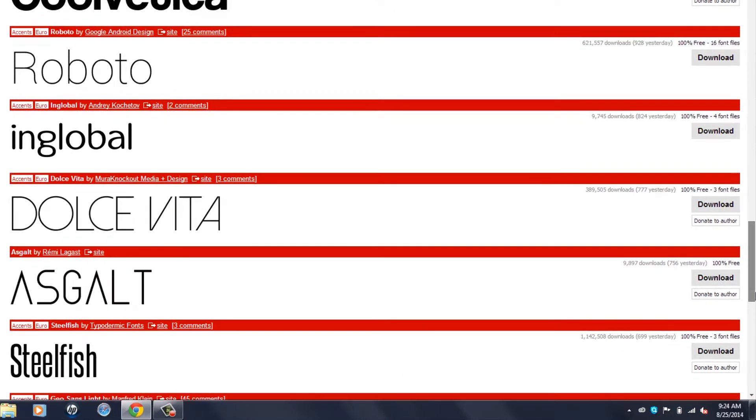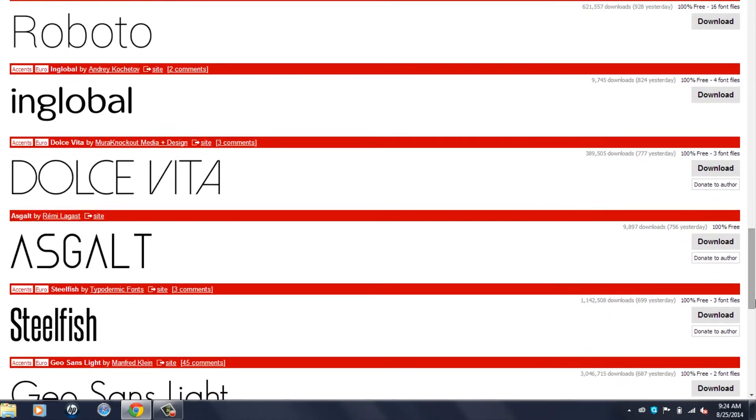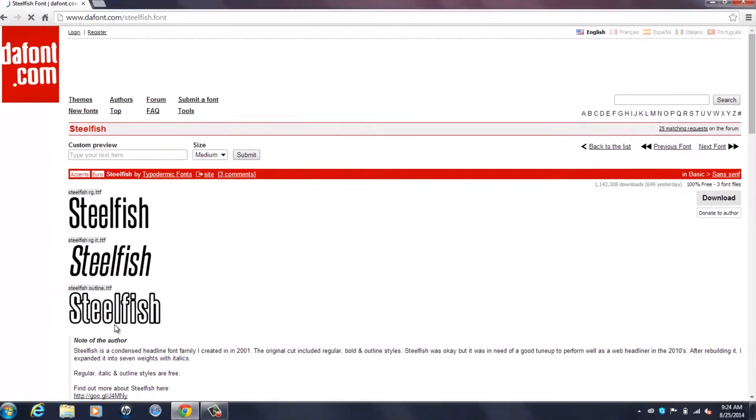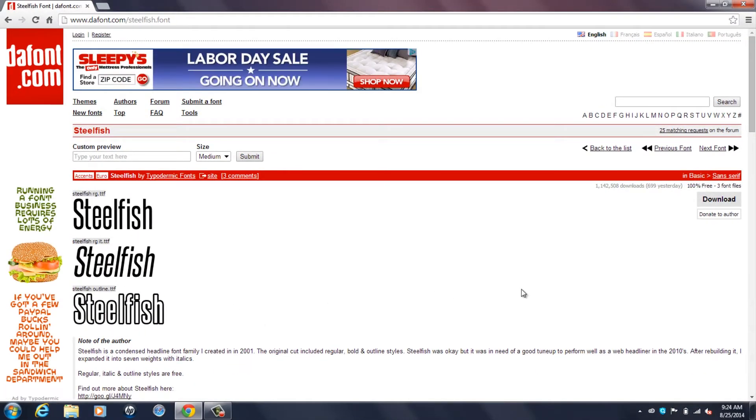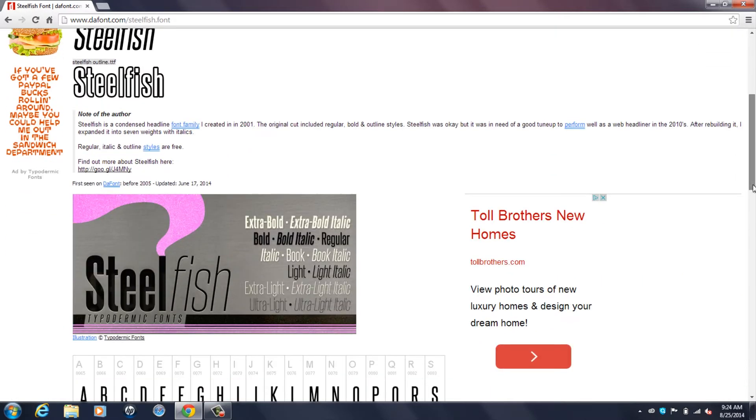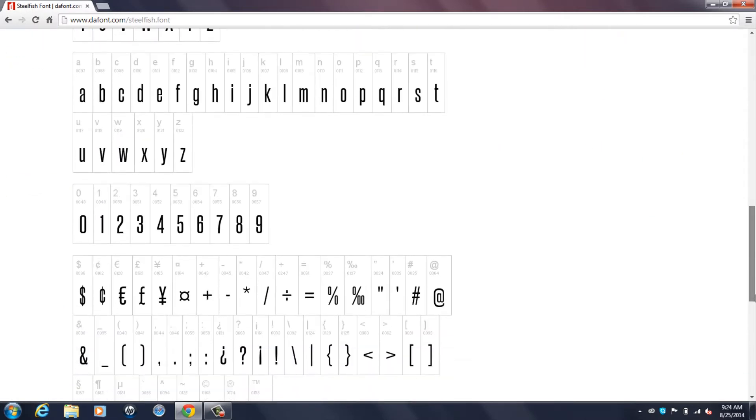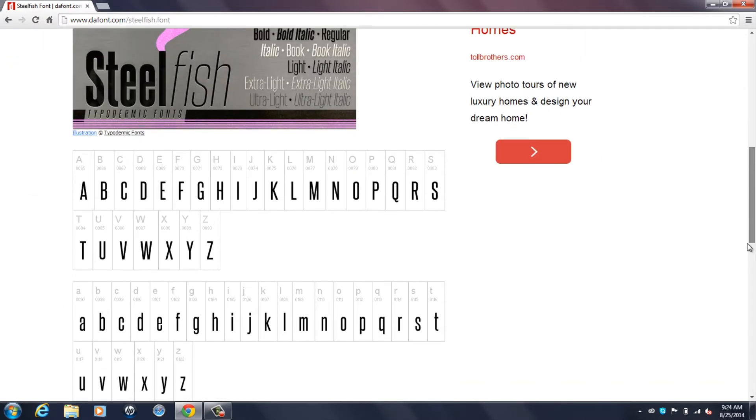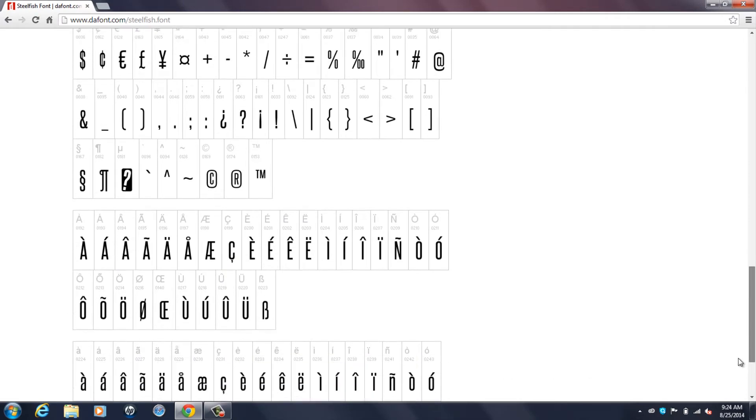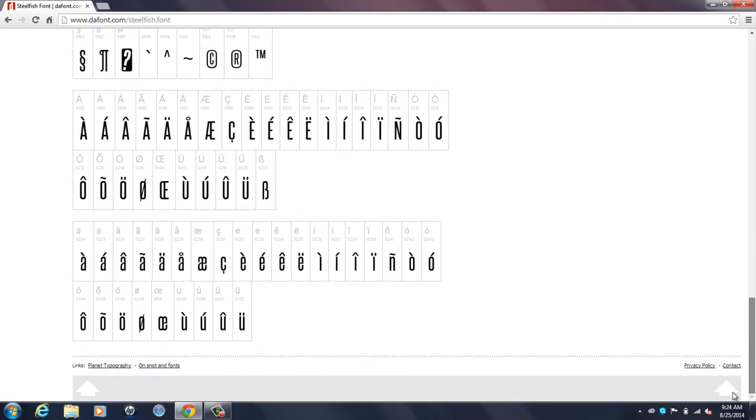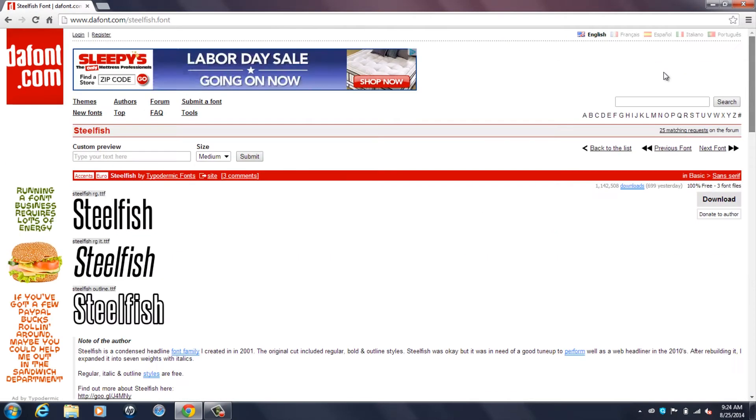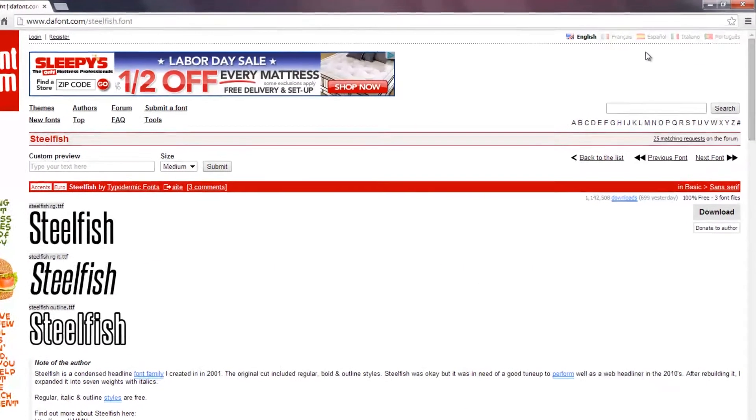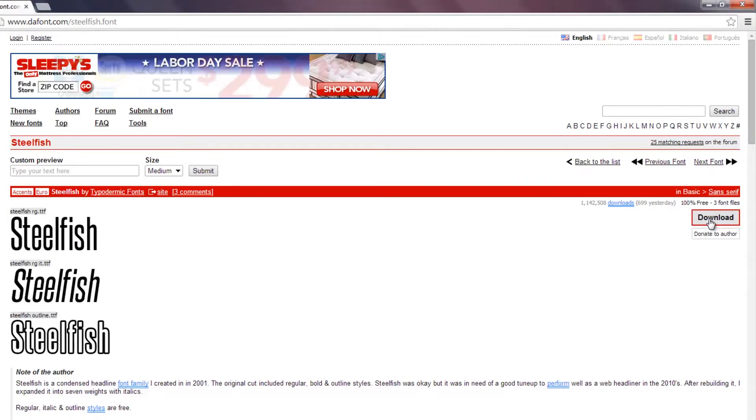For the purpose of the video I'll just use something like steelfish and you're going to want to download this font. It's 100% free, all these fonts are free actually. There's a preview of the different types of characters that come with this font.